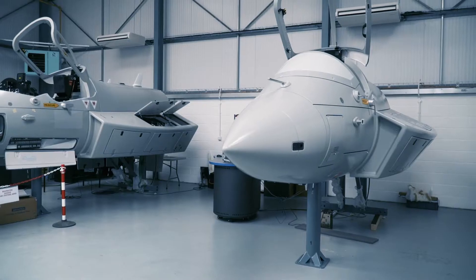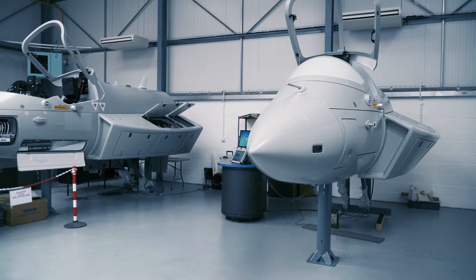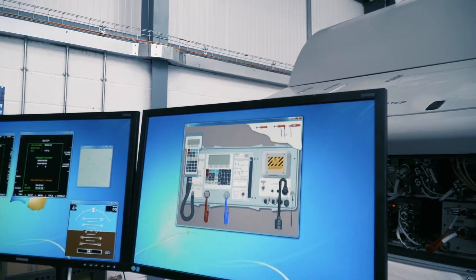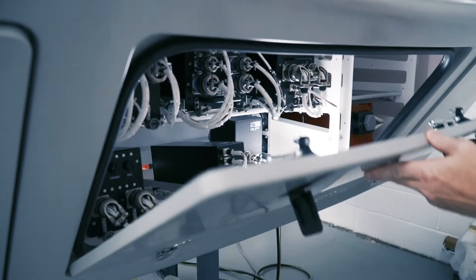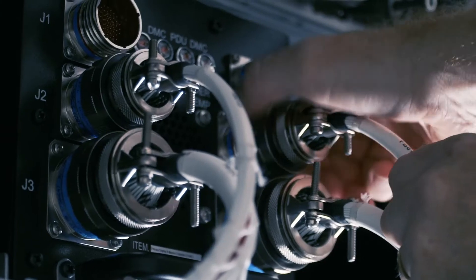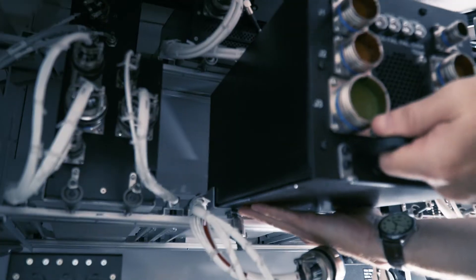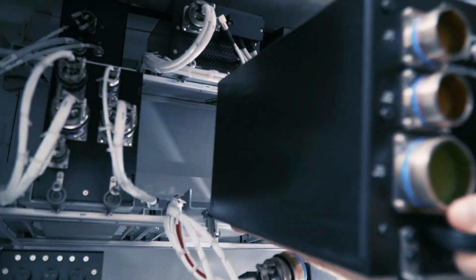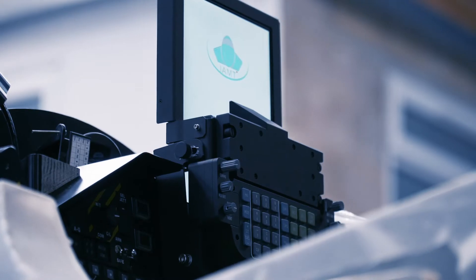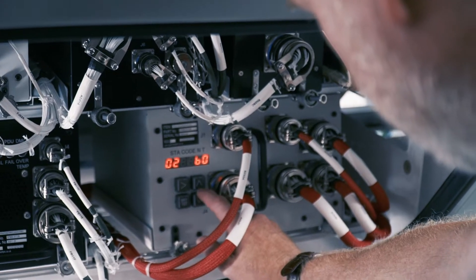The Integrated Avionics Maintenance Trainer, or IMT, is one in Pennant's suite of generic training products. It's a synthetic avionics part task trainer that enables practical avionics maintenance tasks to be taught by either instructor demonstration or student operation.